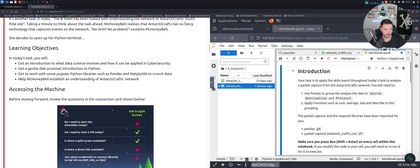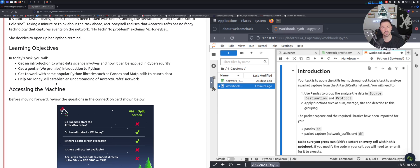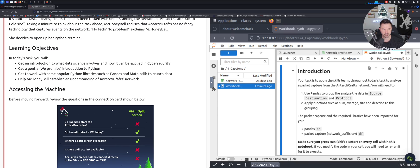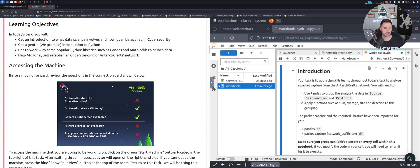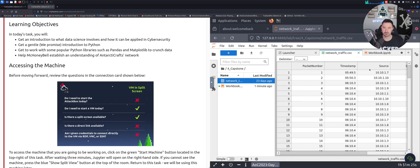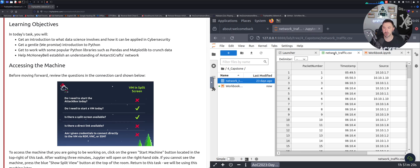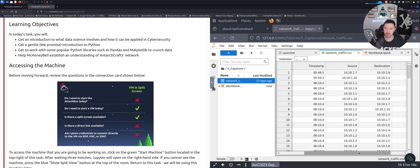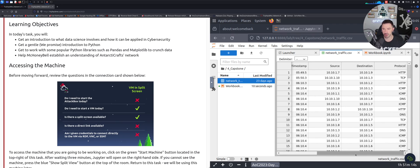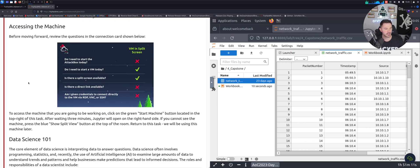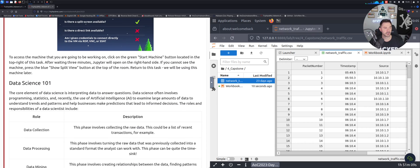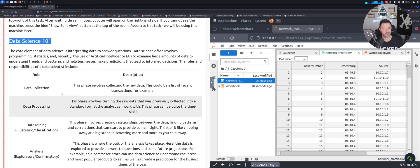We're going to get a gentle introduction to Python. They promised it and it was pretty interesting, it was pretty fun. We'll get to work with some popular Python libraries such as pandas and matplotlib to crunch data and help make Honeybell establish an understanding of Antarctic craft's network. From my understanding with all this, there's a network here. If we open this little CSV up, we have a packet number, timestamp, source, destination and protocol.